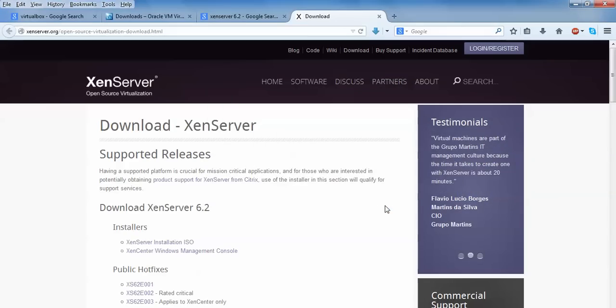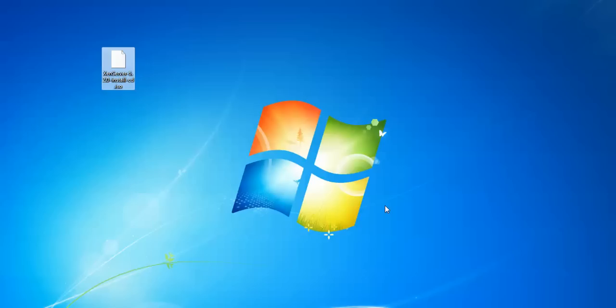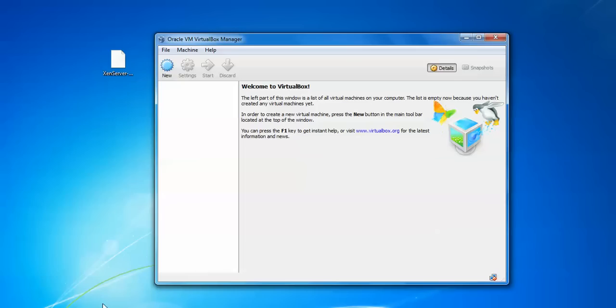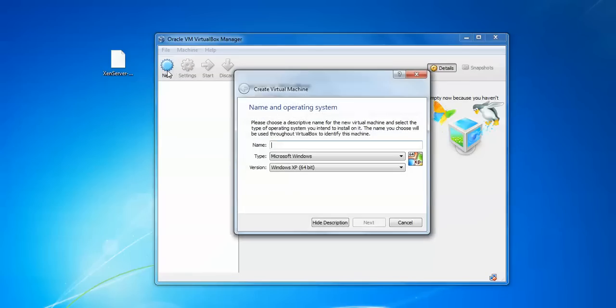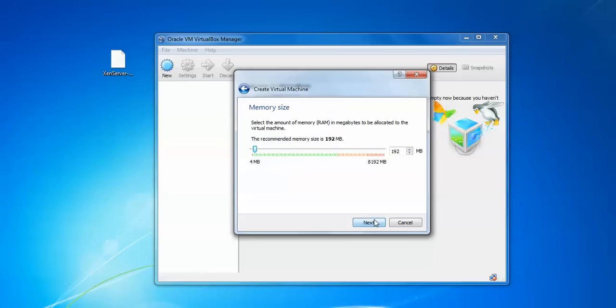Let me show you. This is the ISO image which I have already downloaded. Open your VirtualBox and click New. Type your Xen Server and select the version. Select your 32-bit or 64-bit by default. Click Next.